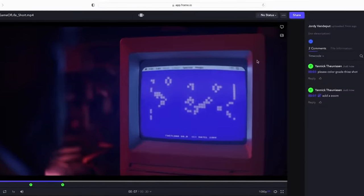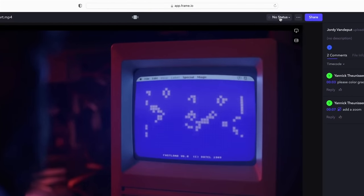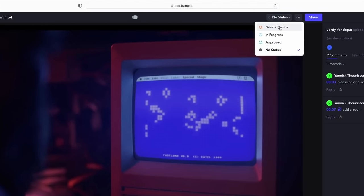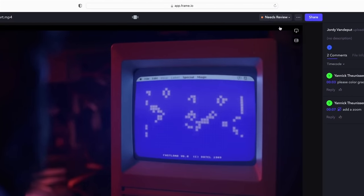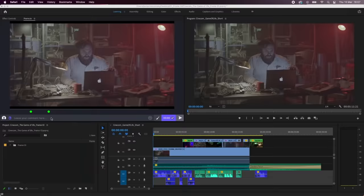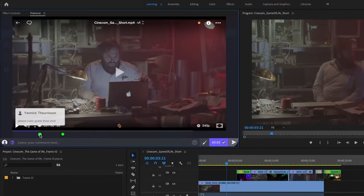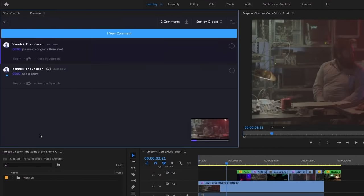Yannick is also going to set the edit status as Needs Review, which can be done from here. Now all of his feedback is being updated instantly on my end.